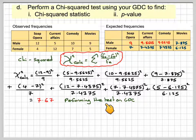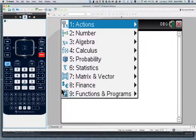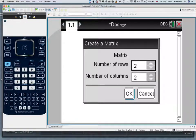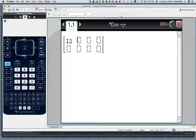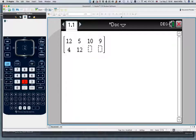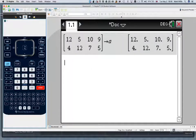To do this on the GDC — and you would not need to write this down in an exam — go to the calculator and go to calculation mode. Go to Menu, then number 7, Matrix. Select set number 1, Create, and set up a matrix with two rows and four columns. Then enter the observed values: 12, 5, 10, 9 for males, and 4, 12, 7, 5 for females. Press Control and Store, give the matrix the name A, and press Enter. That records the matrix as A.